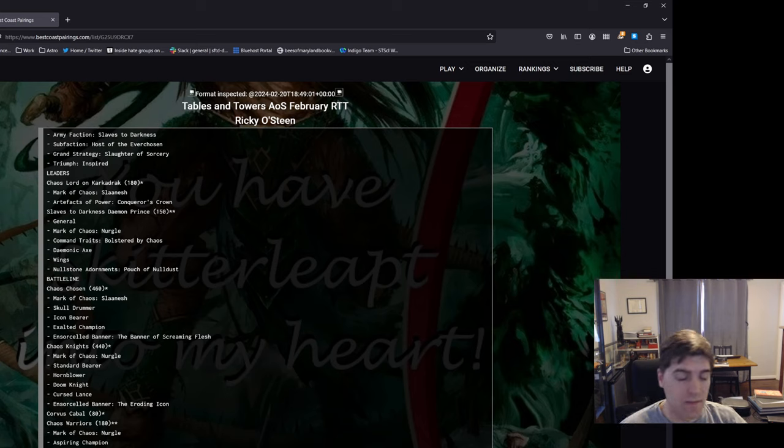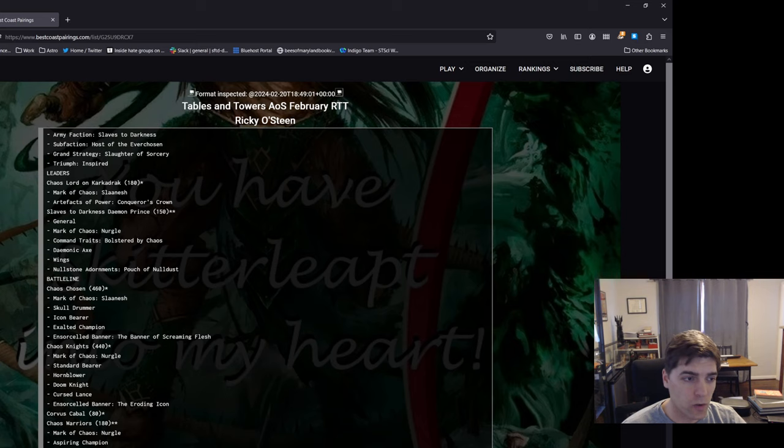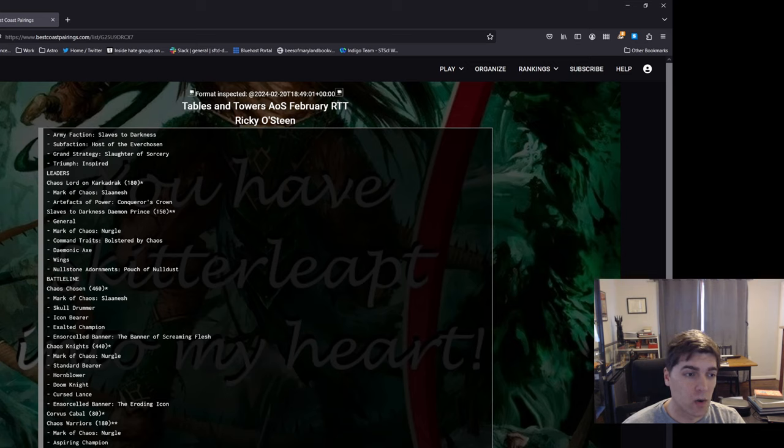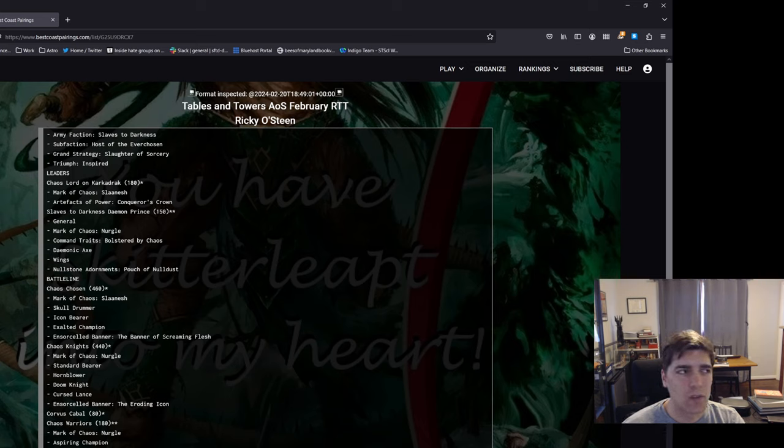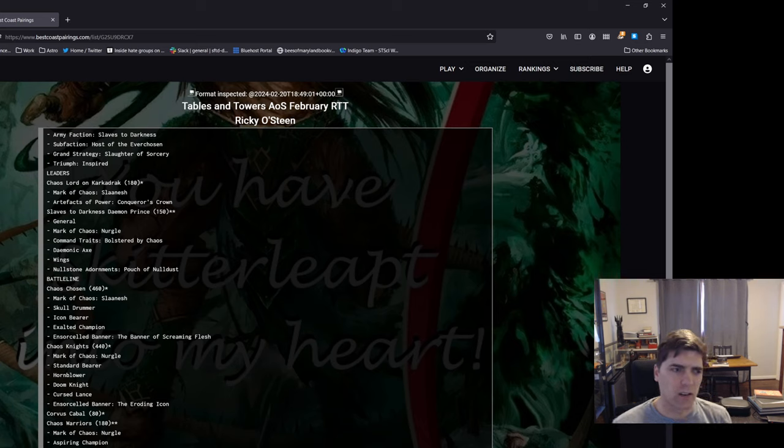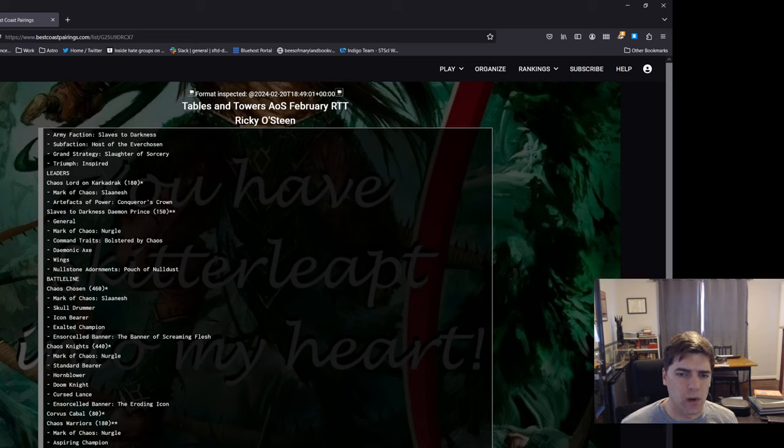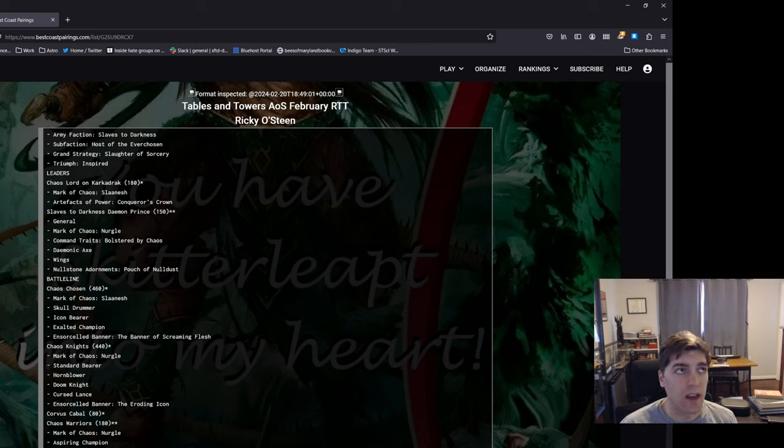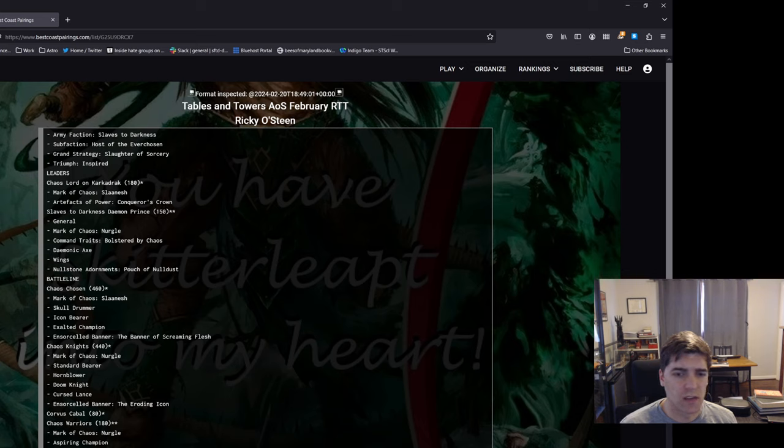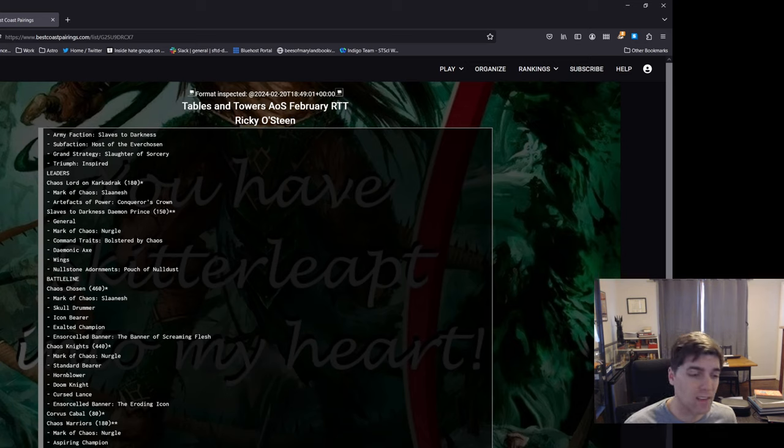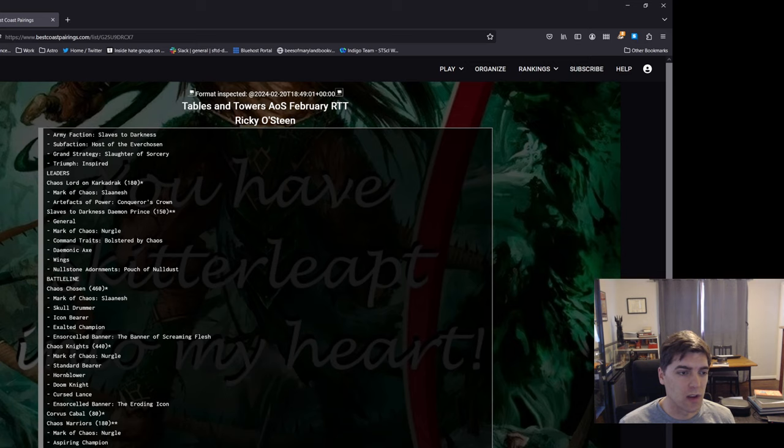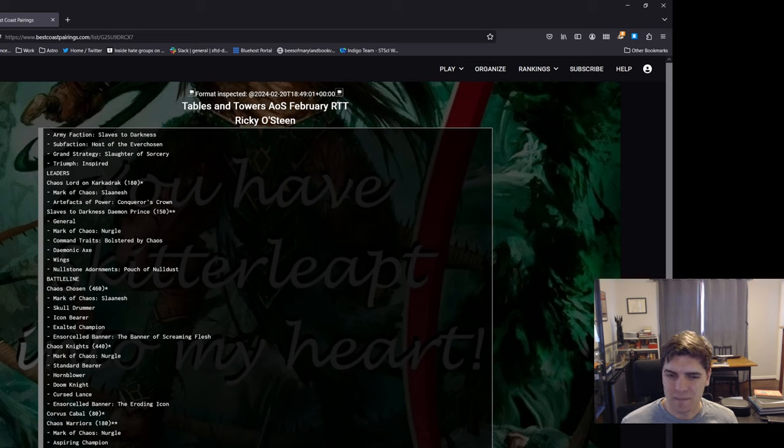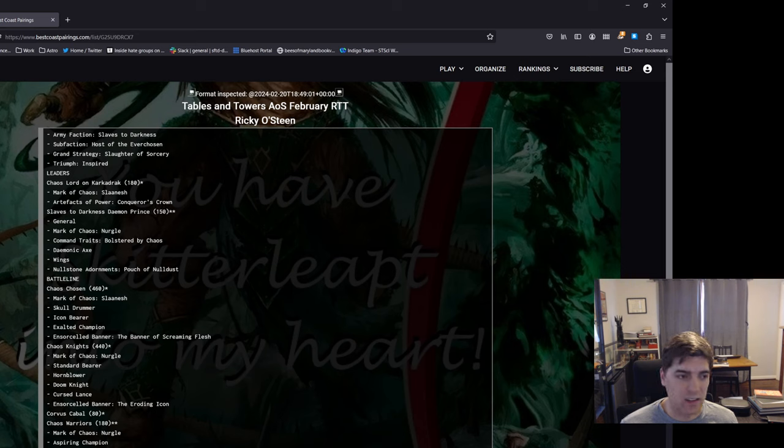In terms of changes from the battle scroll, not much changed for Slaves, but I already had a demon prince in this list, so getting two more attacks on the axe is just gravy. That's awesome. I think that's enough to move the demon prince into just a totally legit thing to take. I don't think it's auto-include or anything, but I think at 150 points that's enough of a buff. And then the extra tactic is just good, so two very minor buffs for this list.